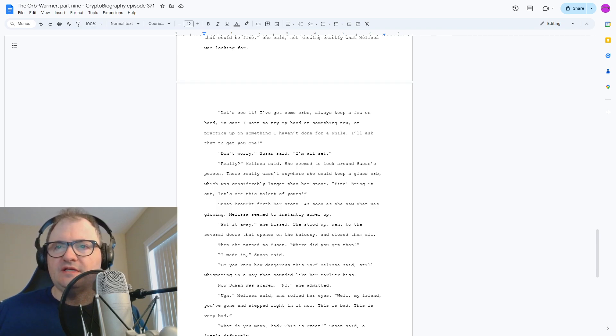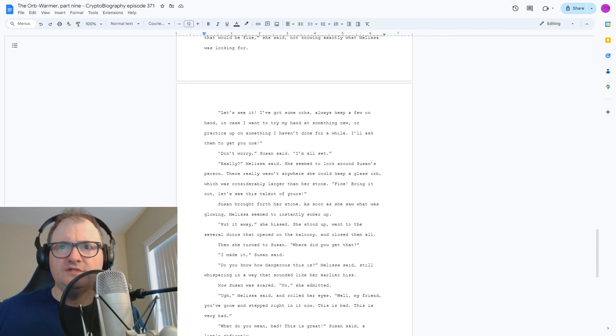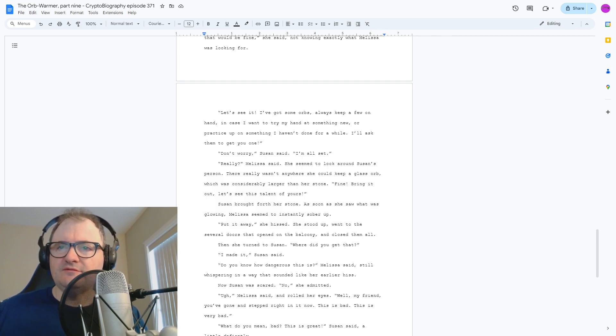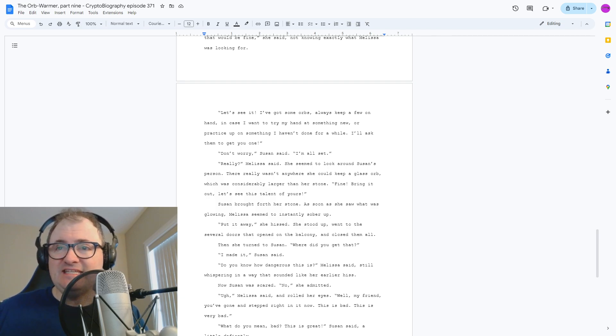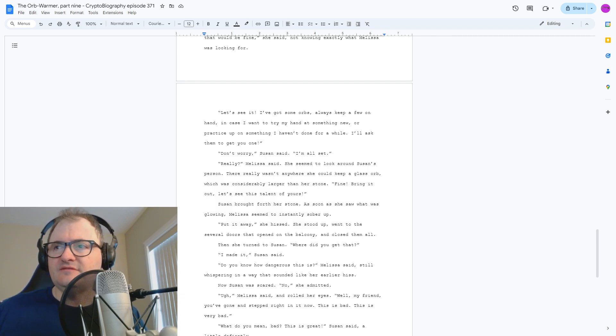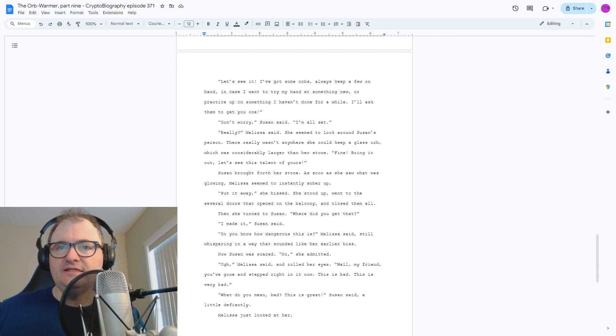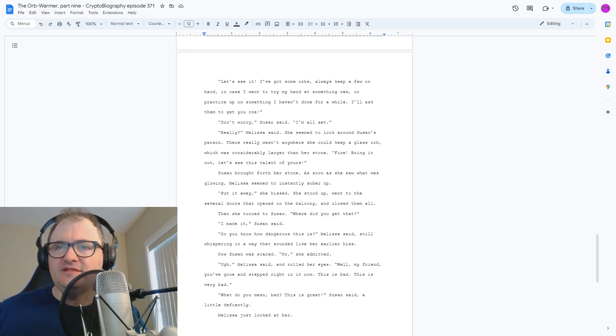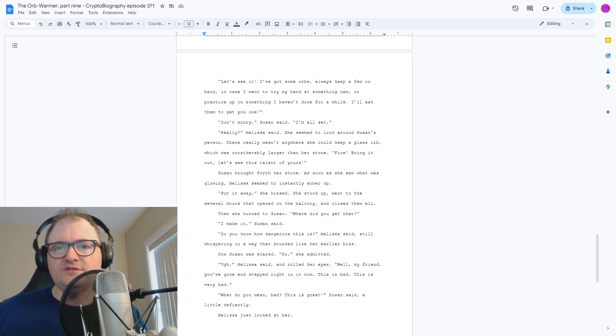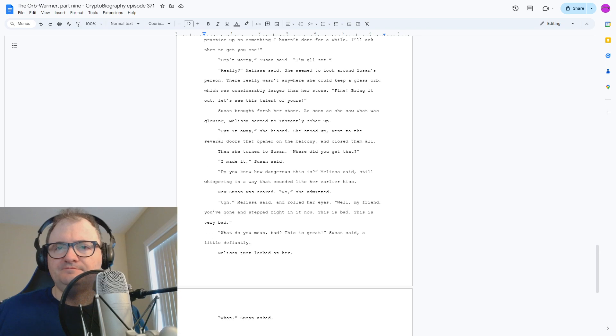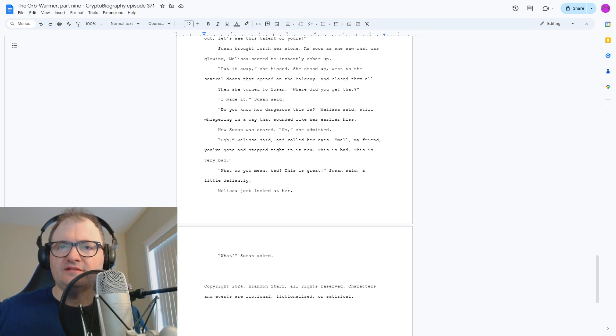Now Susan was scared. No, she admitted. Melissa said and rolled her eyes. Well, my friend, you've gone and stepped right in it now. This is bad. This is very bad. What do you mean bad? This is great, Susan said a little defiantly. Melissa just looked at her. What? Susan asked.